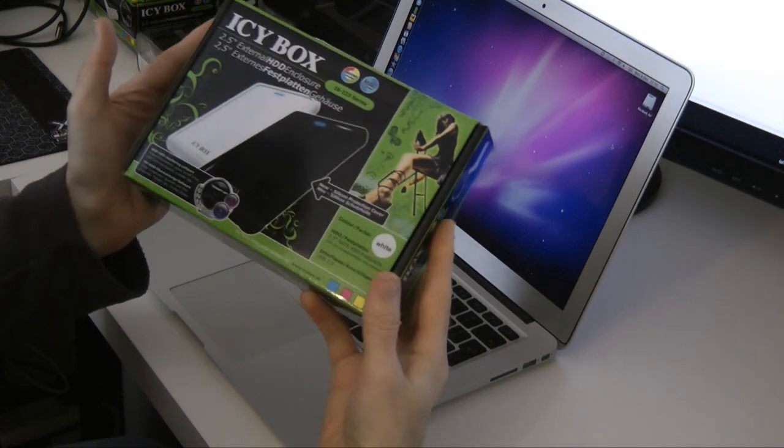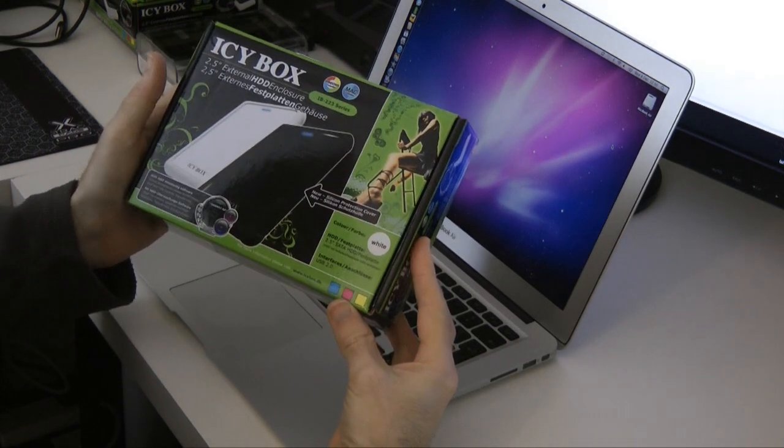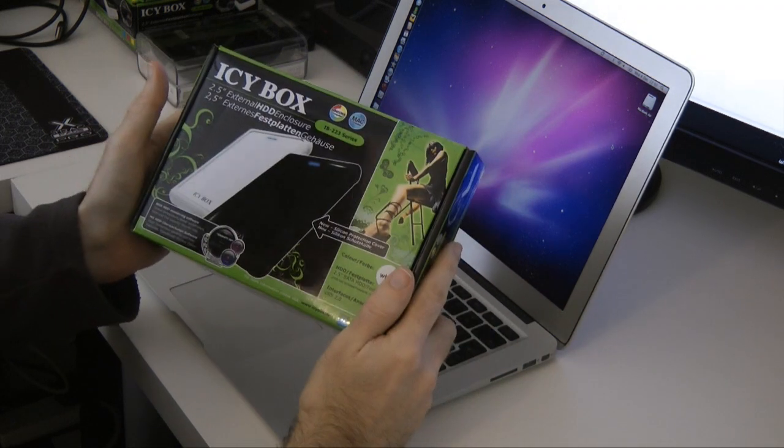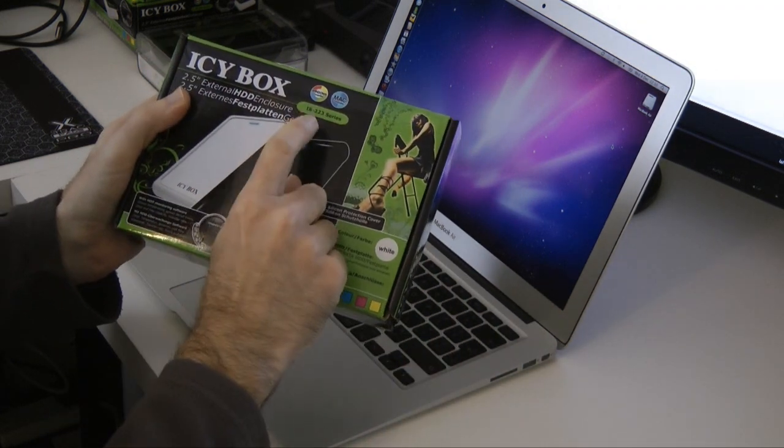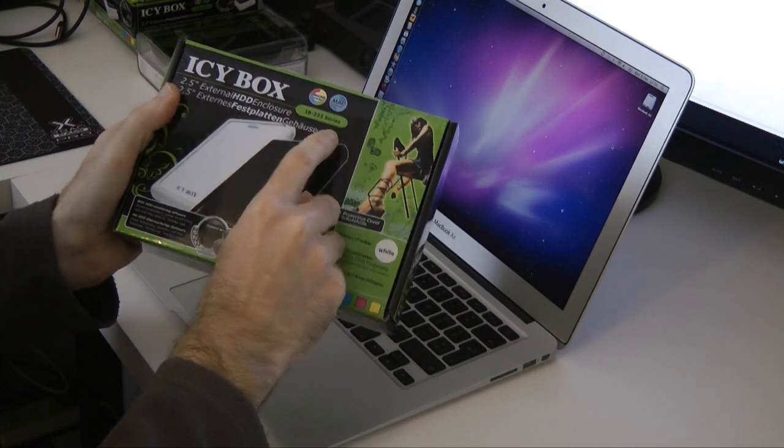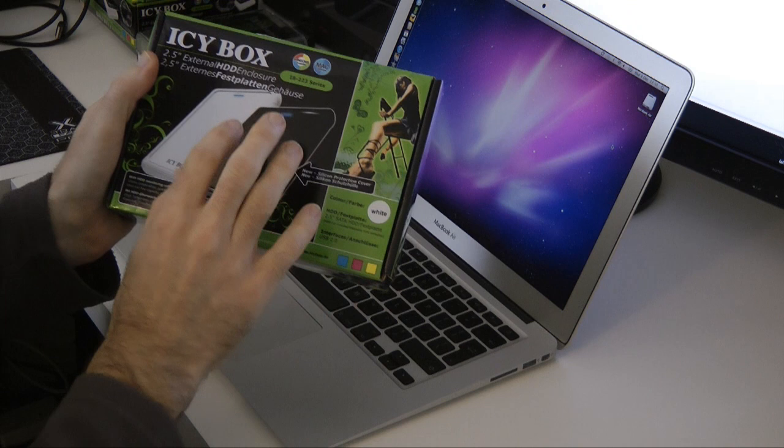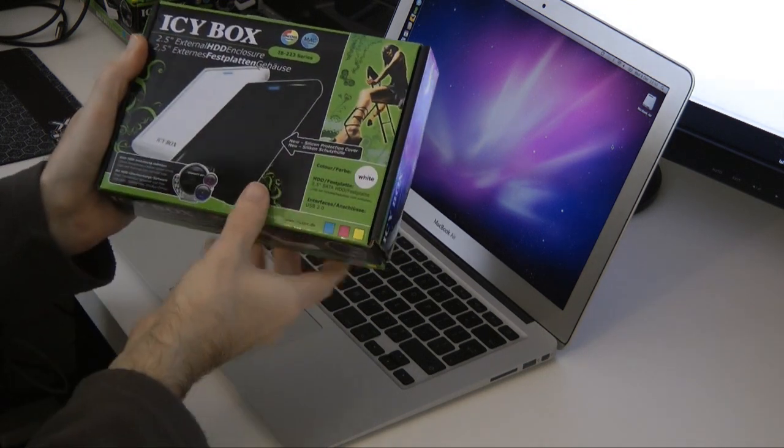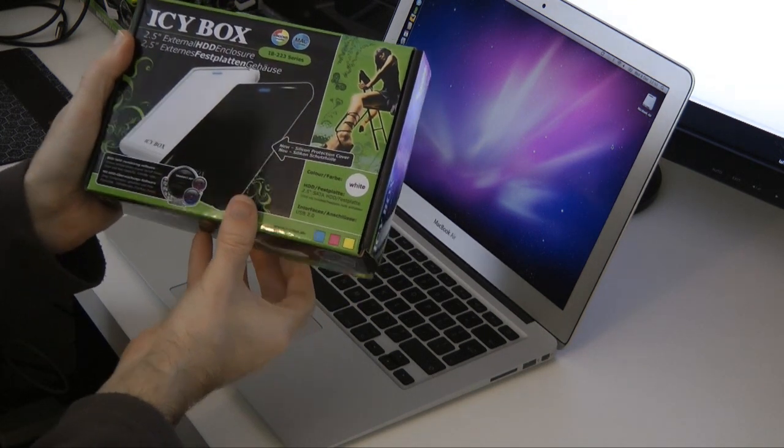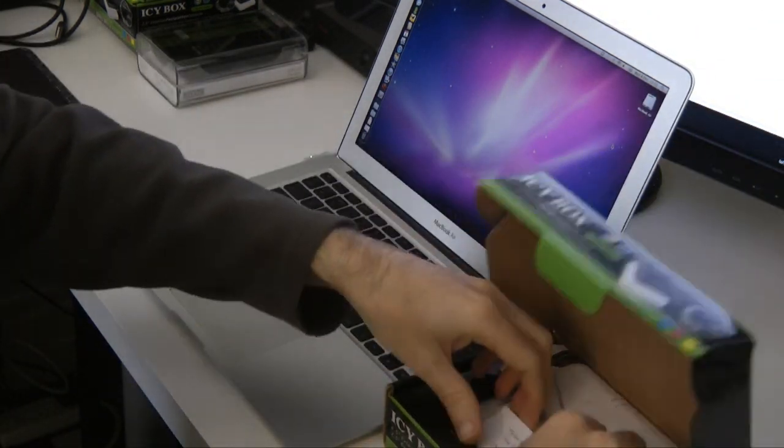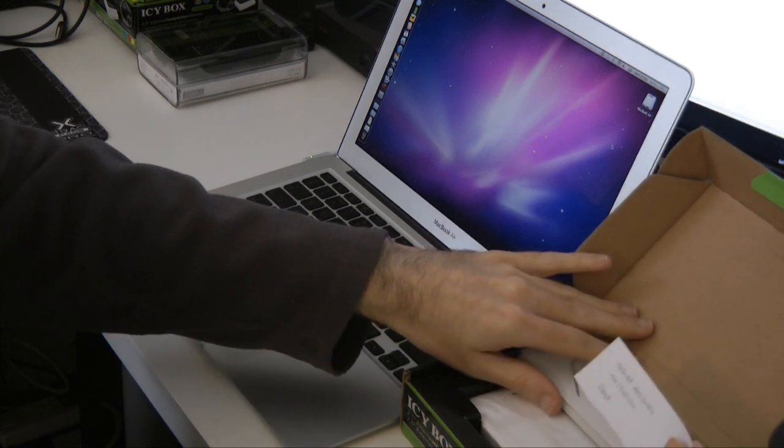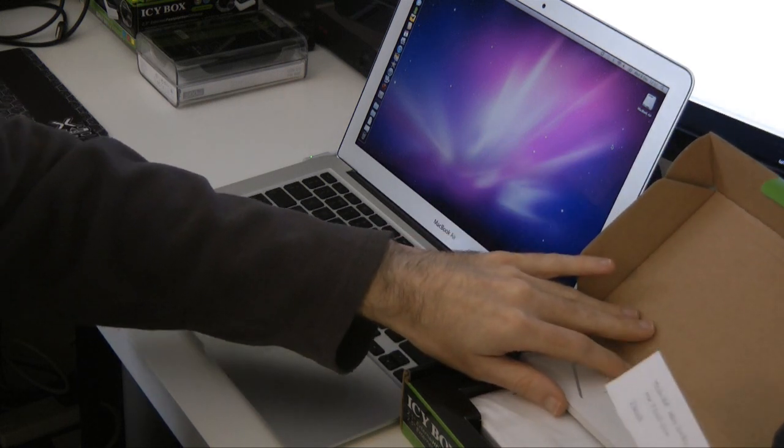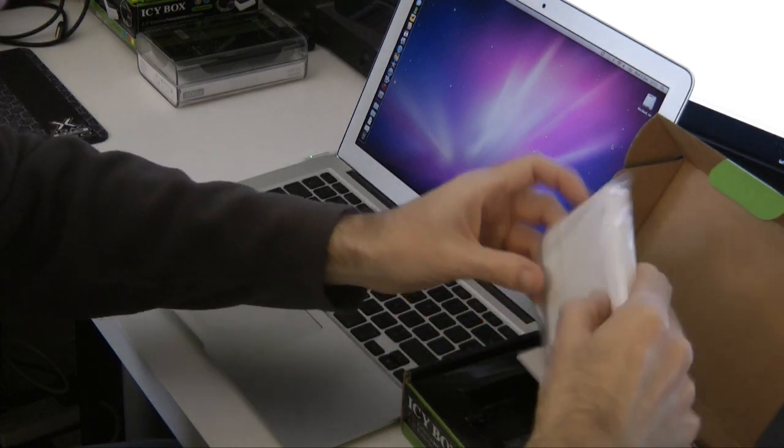So this is a little device I've put together myself and I'm going to be testing this on the 13-inch MacBook Air. It's an Icybox IB223 series external hard drive enclosure. So this can house a 2.5-inch serial ATA drive. Now what I've done is I've actually made a note here, I've installed a Toshiba HDD2884 hard drive inside this little enclosure.